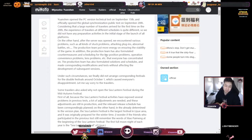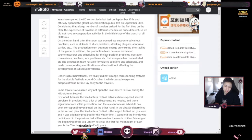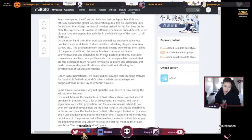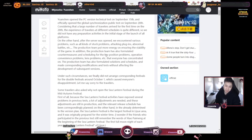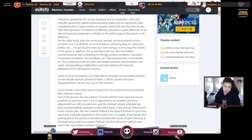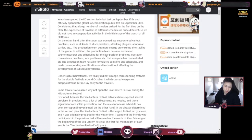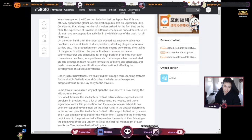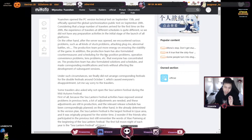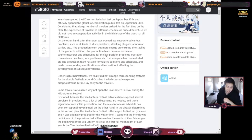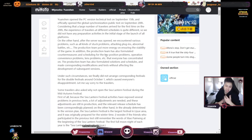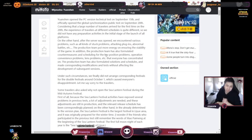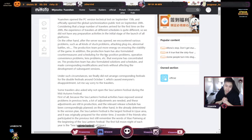Some travelers also asked why not open the Sea Lantern Festival during the mid-autumn festival. First of all, because the Sea Lantern activity had several problems in the previous test, they did have this festival event and then they had bugs and stuff in the data, so they need to adjust and go back to development. Still in production and relative release schedule has been correspondingly planned.